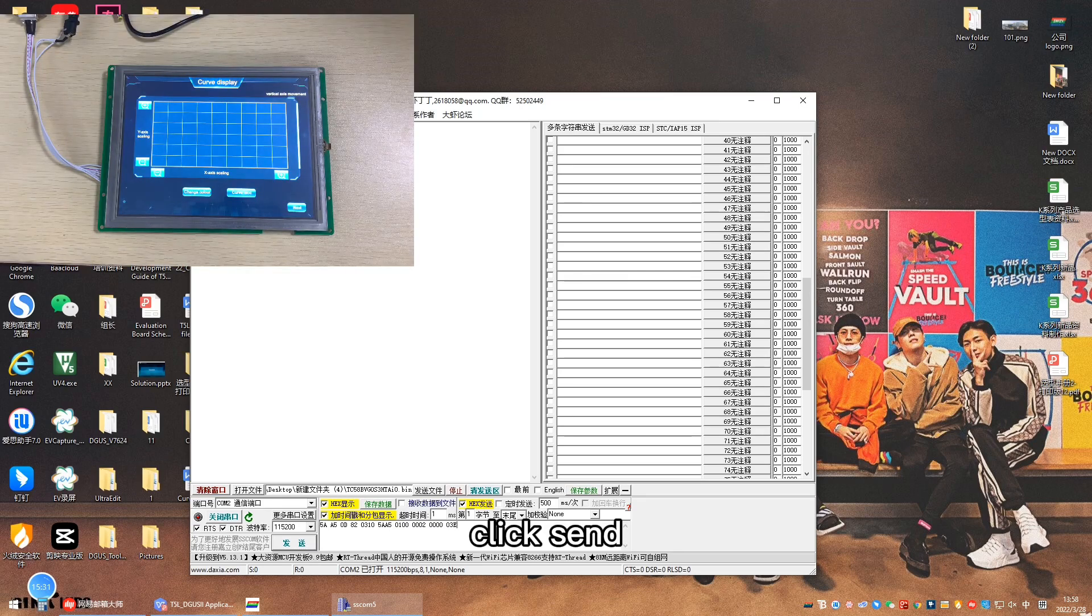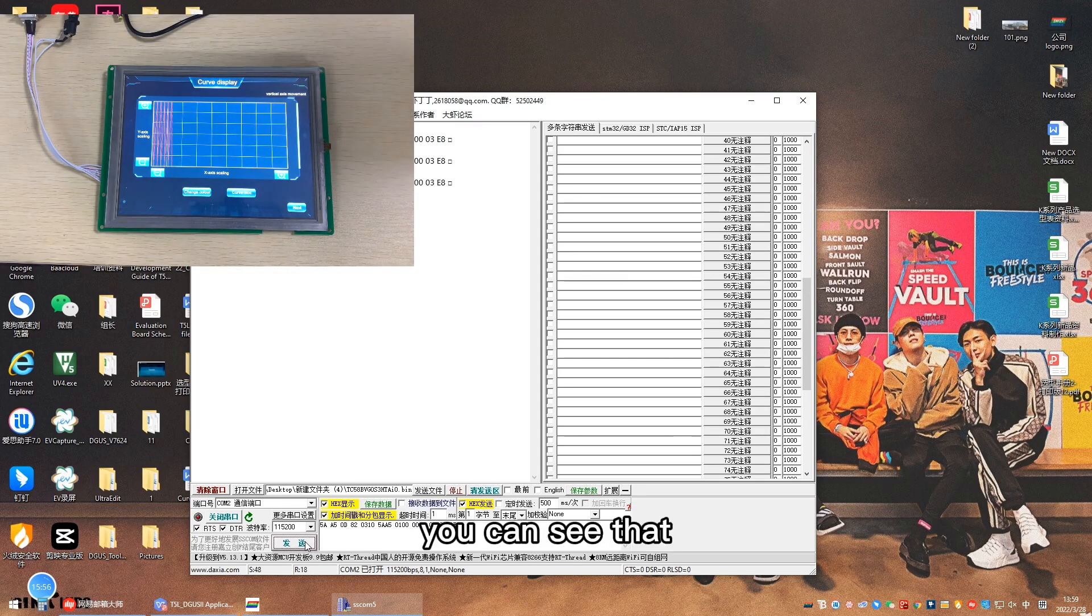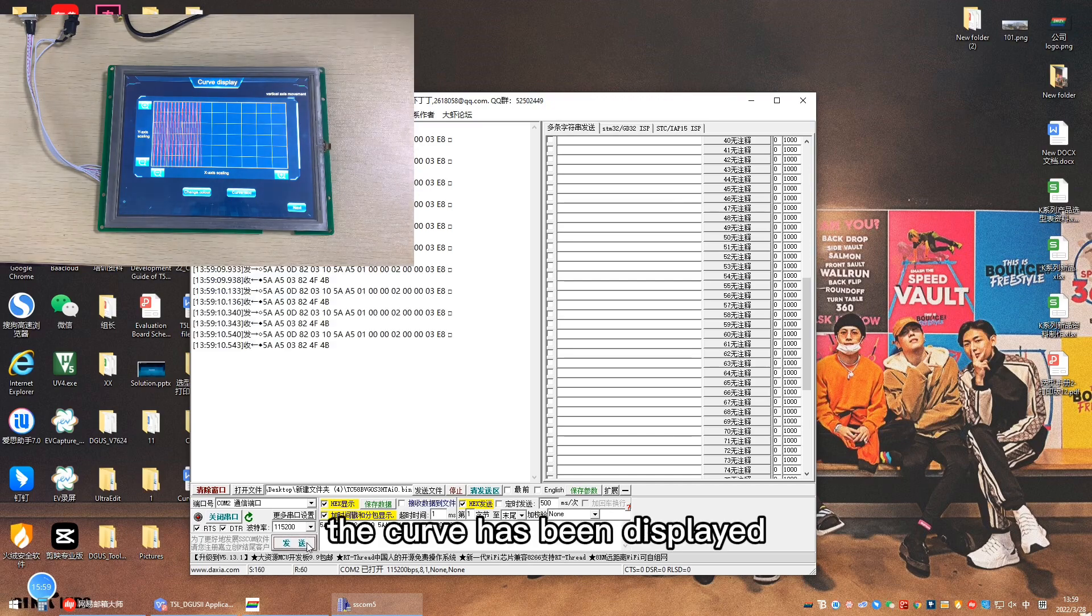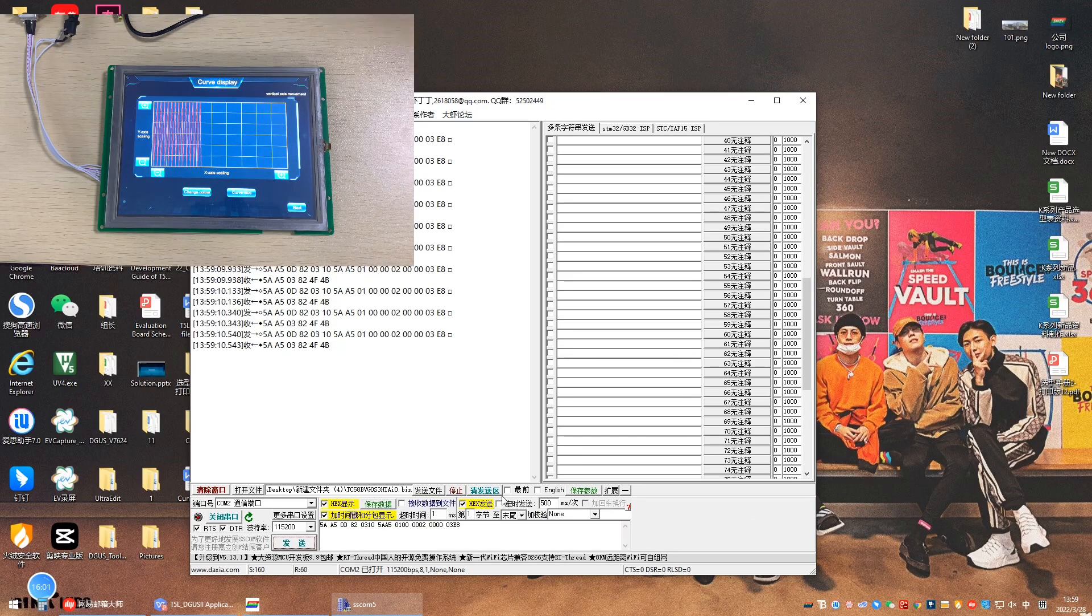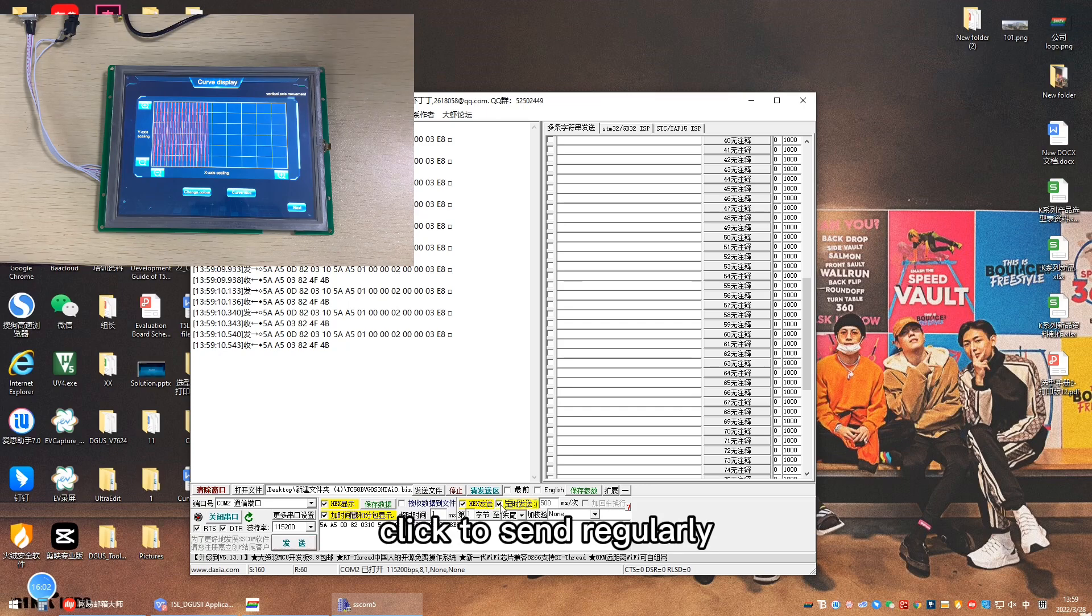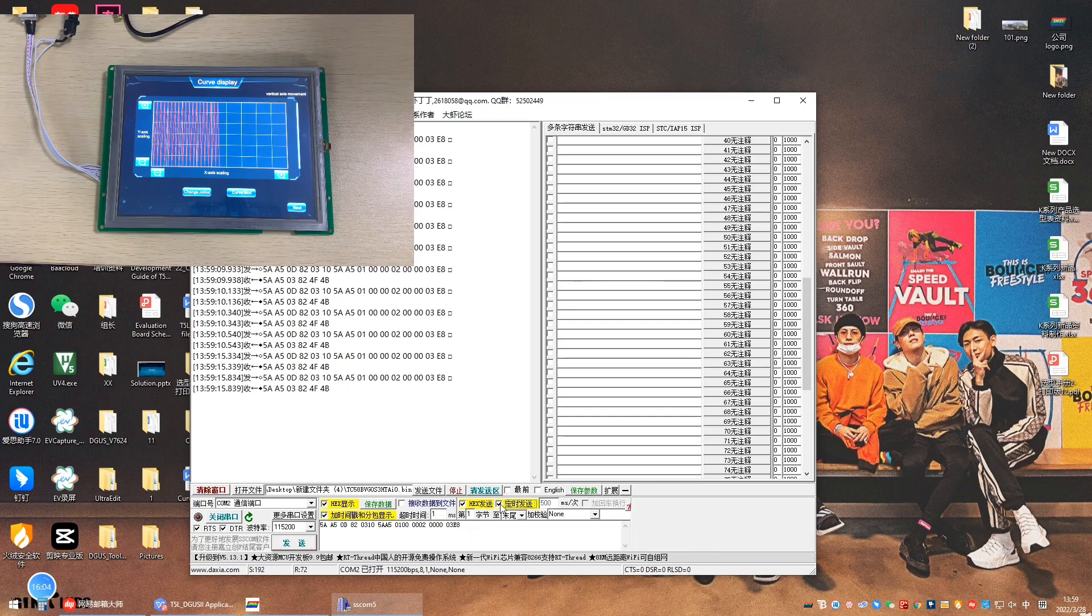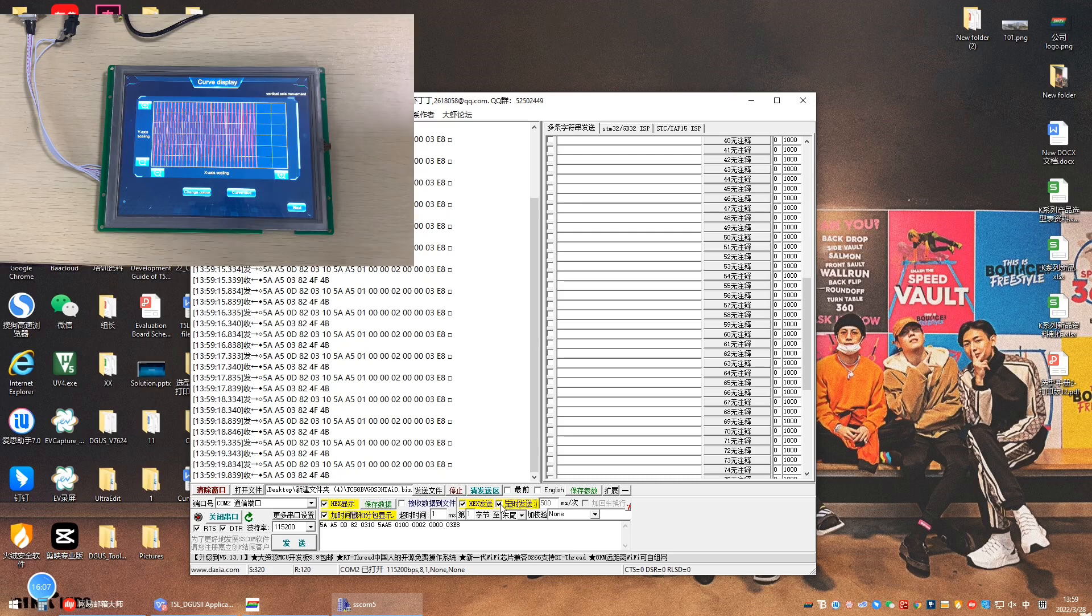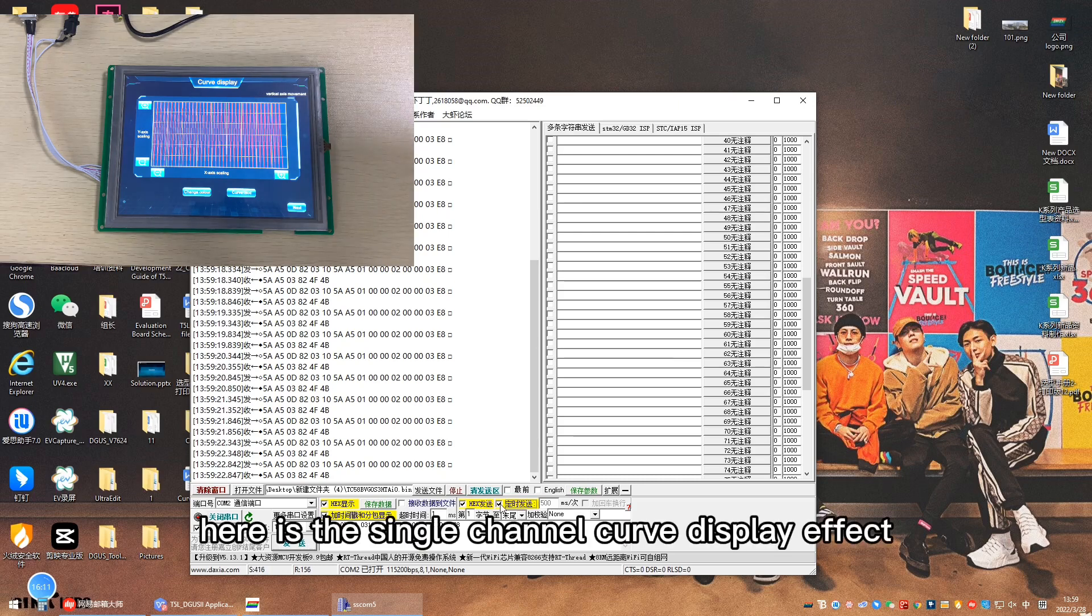Click send. You can see that the curve has been displayed. Click to send regularly. Here is the single channel curve display effect.